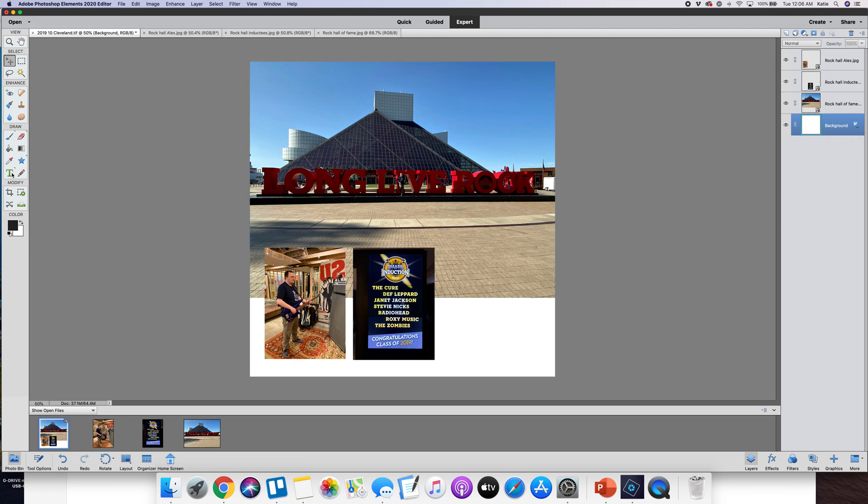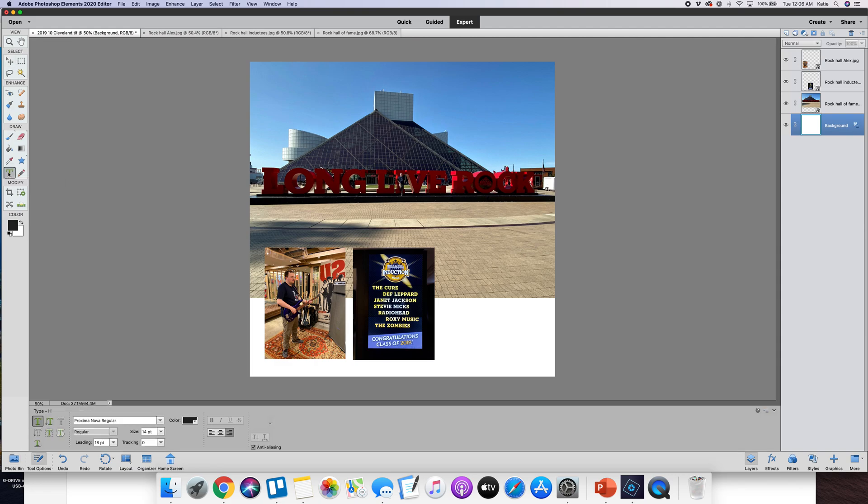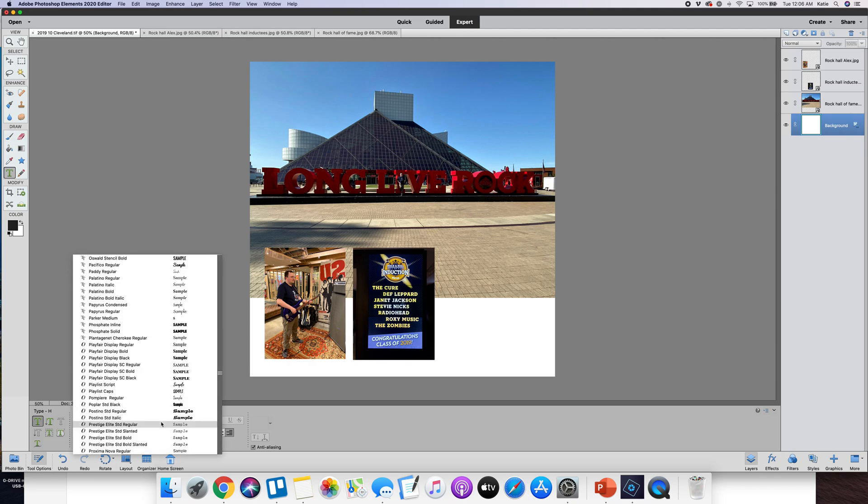Over here as you hover over this there's the little pop-up that tells you what it is - that's the text tool. So I'm going to click on that.